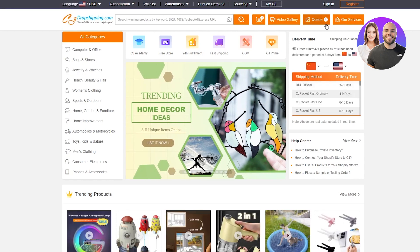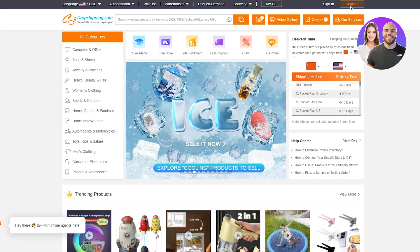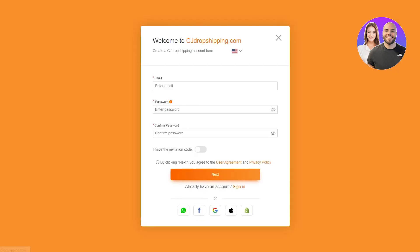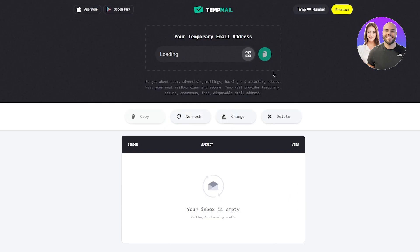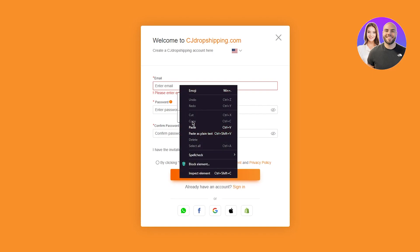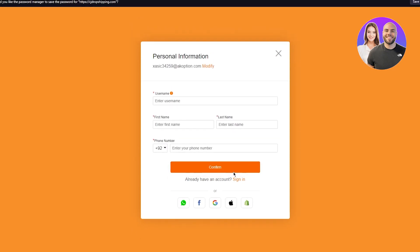Once you're on their website, you'll need a properly registered CJ Dropshipping account. I'll walk you through the steps — go to Register. In this case I'm using a temp mail to sign up, but you don't need to do this; you can use the same email as your Shopify account or any Gmail or Hotmail you have. Paste your email in and set up a good strong password, then click Next.